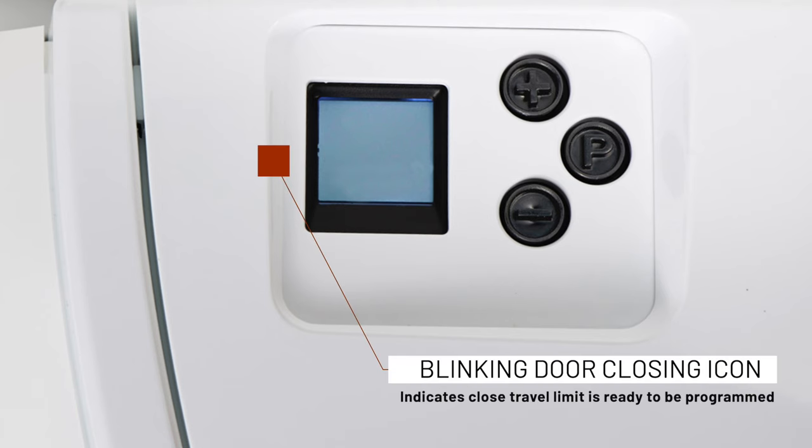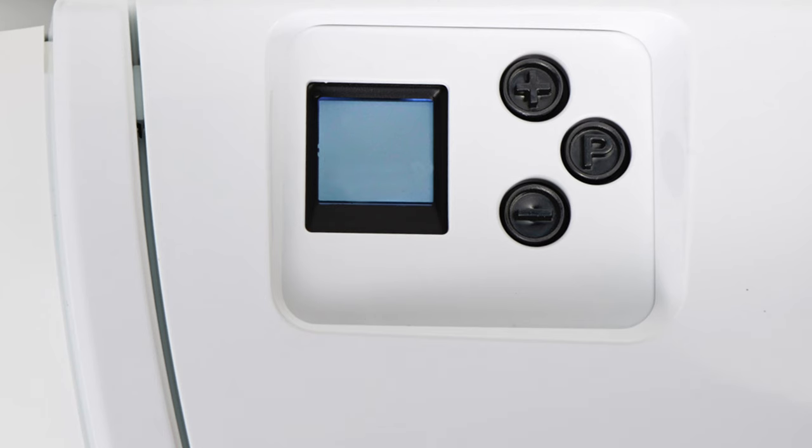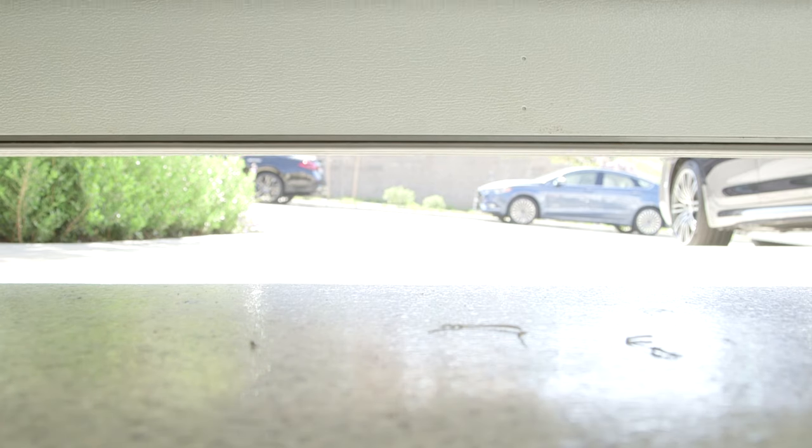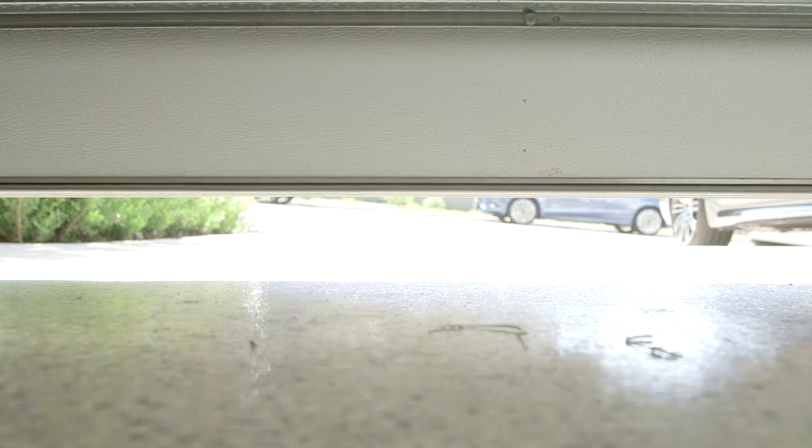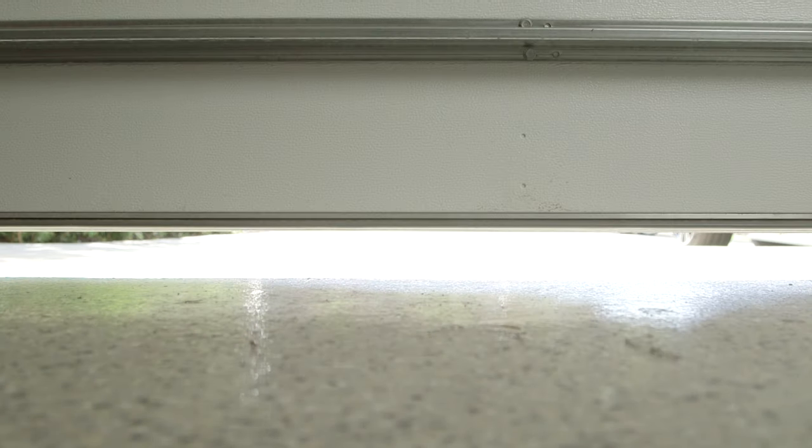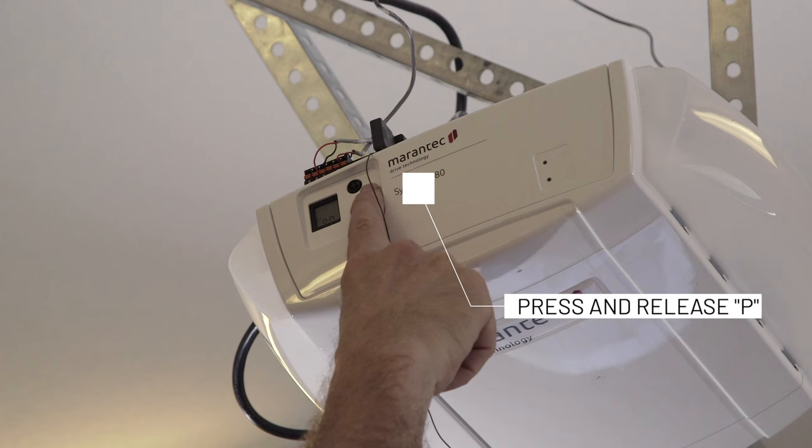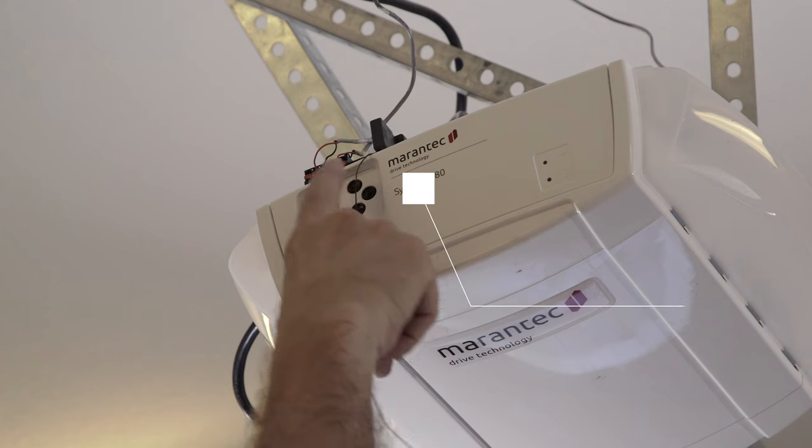We push the minus button and get it to close to where we want it to close. A little bit more, right there. We push P, and that's the close travel limit.